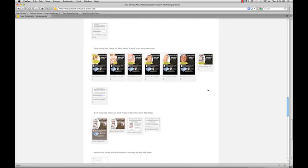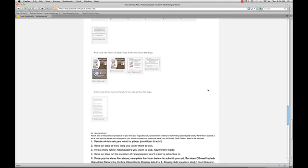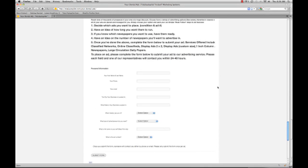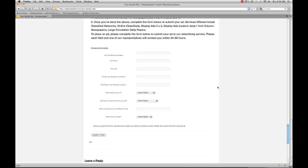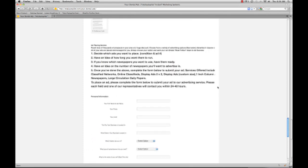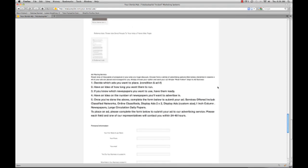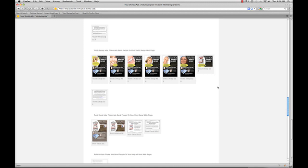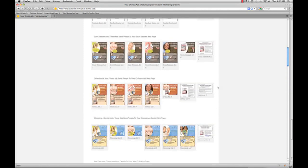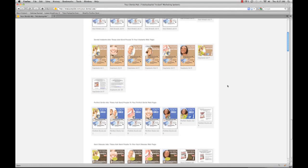We've also taken the ad placement up to the next level. Right here on your ad page, you can simply fill out a form and you'll have a rep assigned to you that will find the best places to place ads in your area. We'll also negotiate deals with the different newspapers and actually get you a discount, so using our service will probably end up costing you less to place your ads.